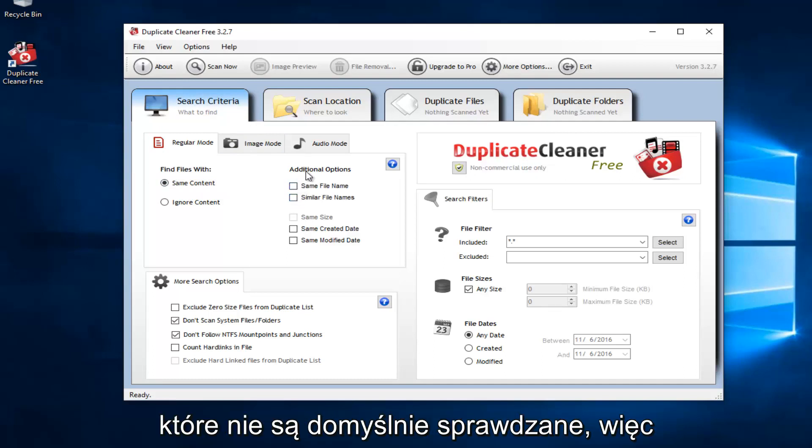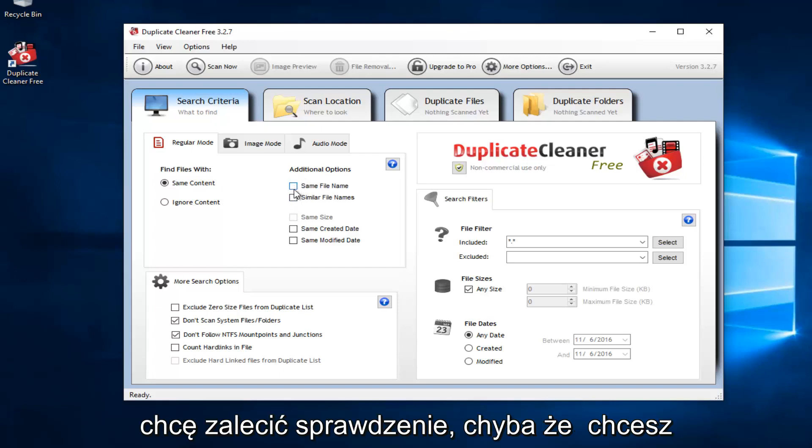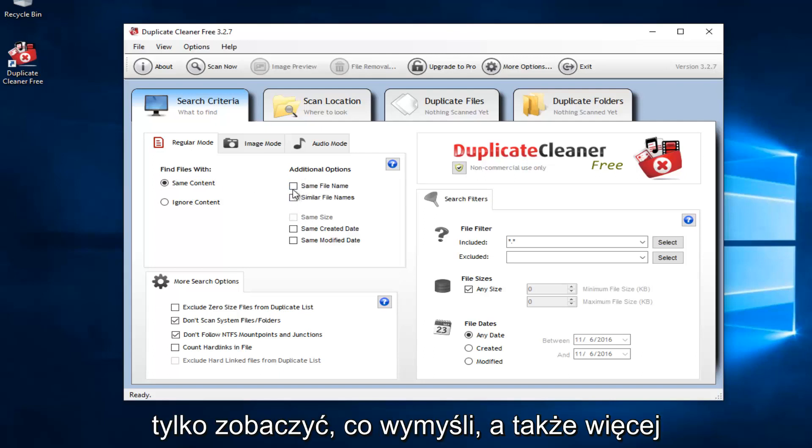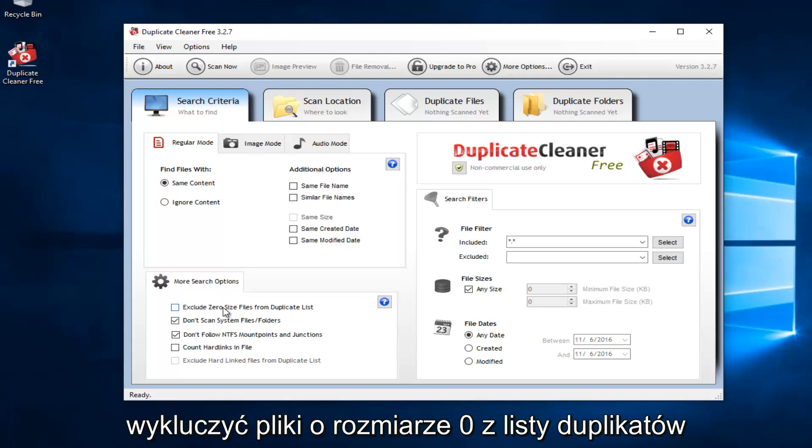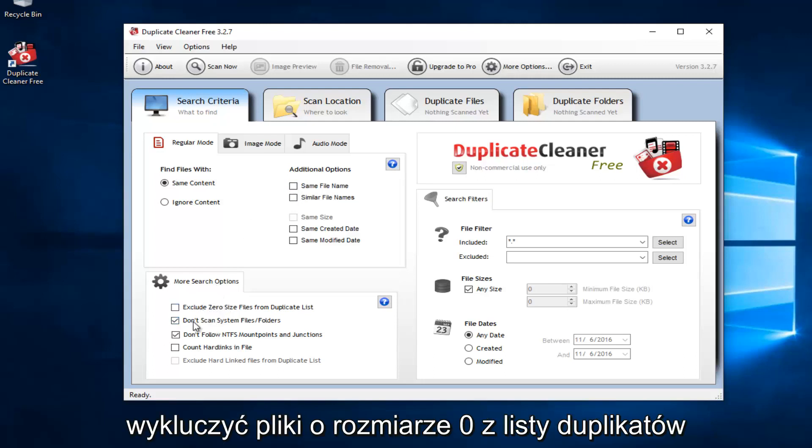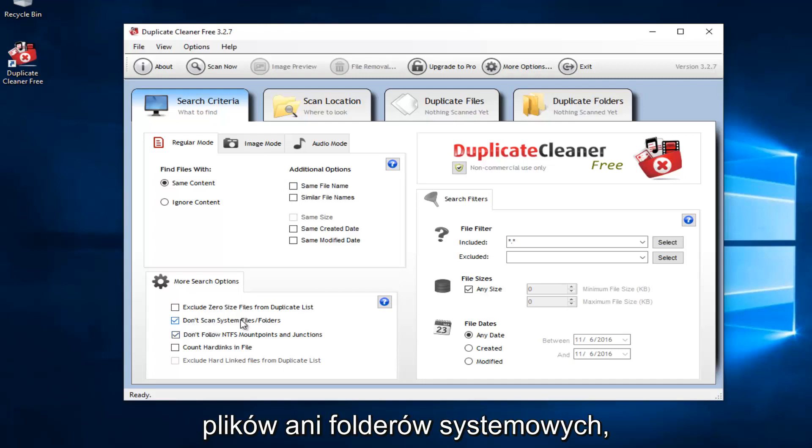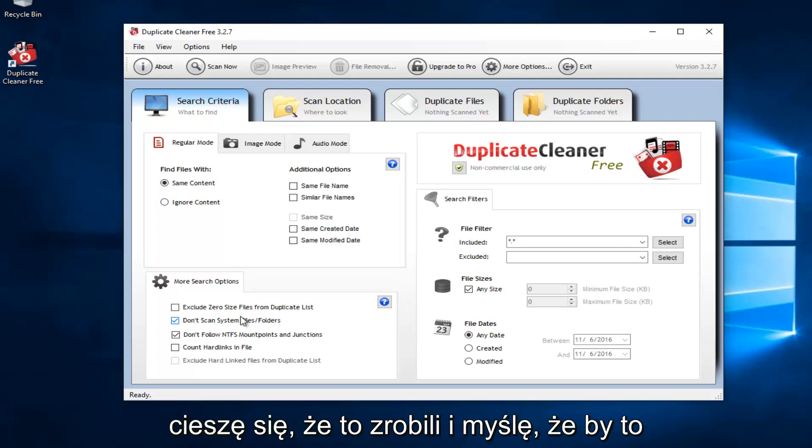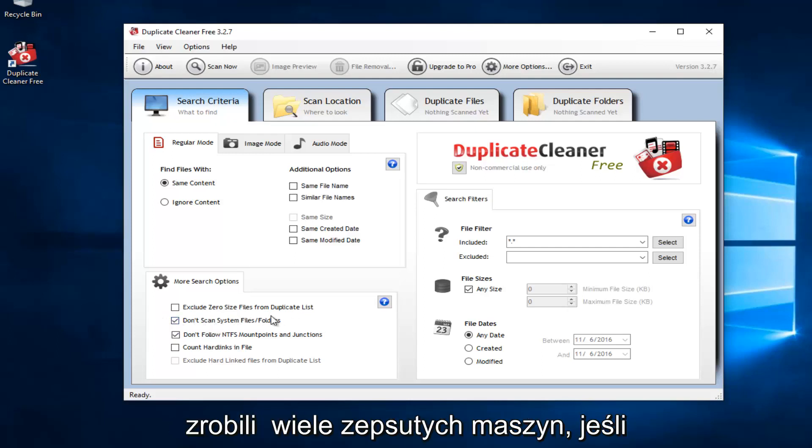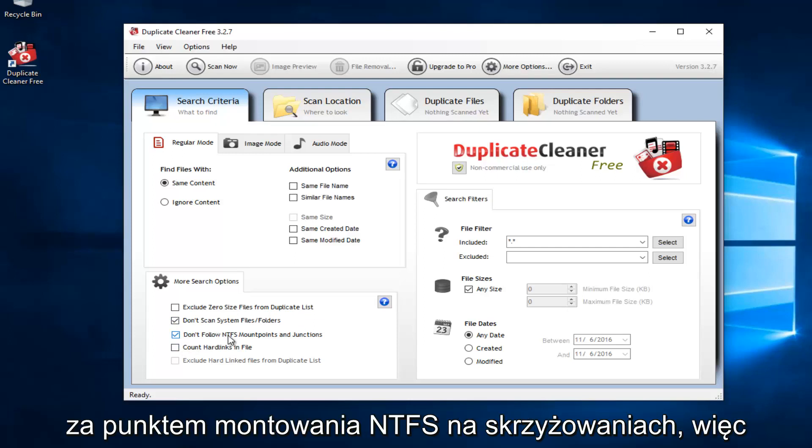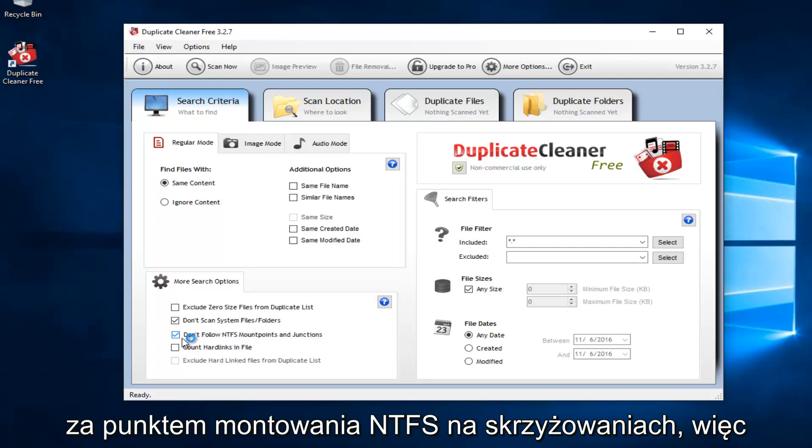You could also set to detect files of similar file name or file names. That's not checked by default, so I wouldn't recommend checking it unless you want to just see what it comes up with. You also have more search options down here. You also can exclude zero-sized files from duplicate lists. This is important right here: Do not scan system files or folders. I applaud them for doing this. And I think they would have a lot of broken machines if they did not have this checked. Also, don't follow the NTFS mount points and junctions. So I recommend keeping that the same.